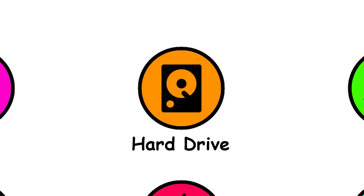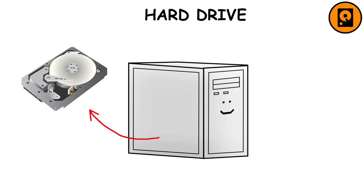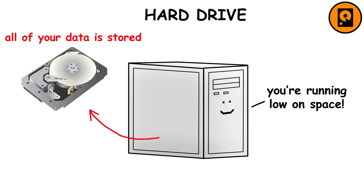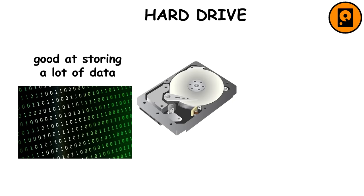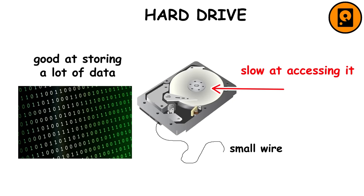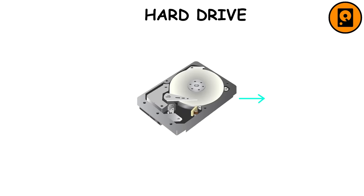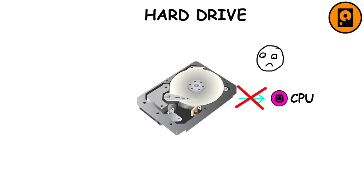The hard drive is where all of your data is stored, so when the computer says you're running low on space, it means your hard drive is almost full. Hard drives are good at storing a lot of data, but they're slow at accessing it since most are made up of spinning disks and share their data through a small wire. For this reason, it isn't always able to give the needed information to the CPU. To avoid this problem, we use the RAM.